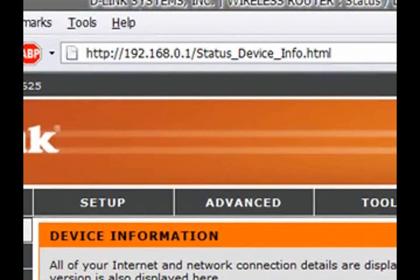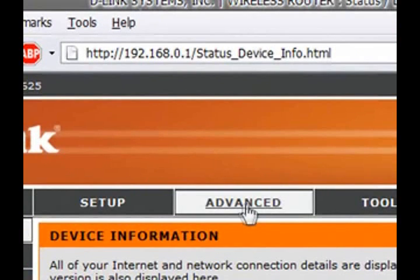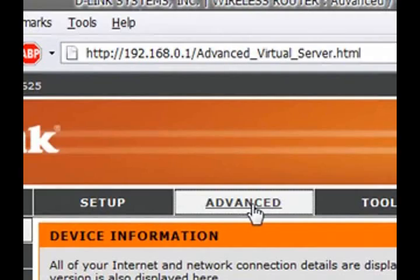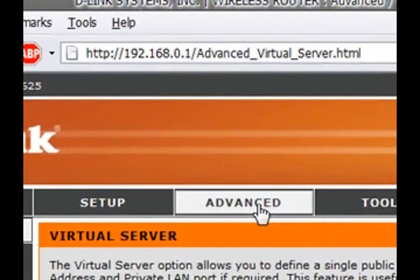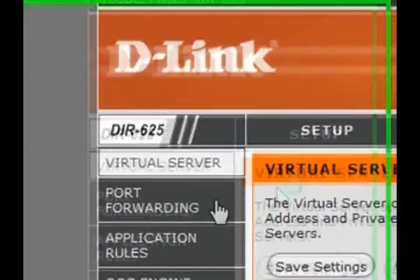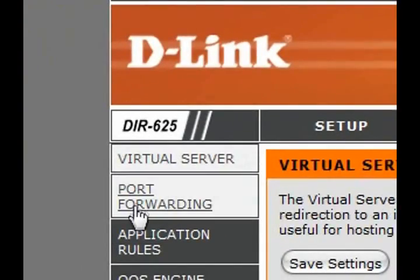Alright. For D-Link, go to Advanced. Now click Port Forwarding.